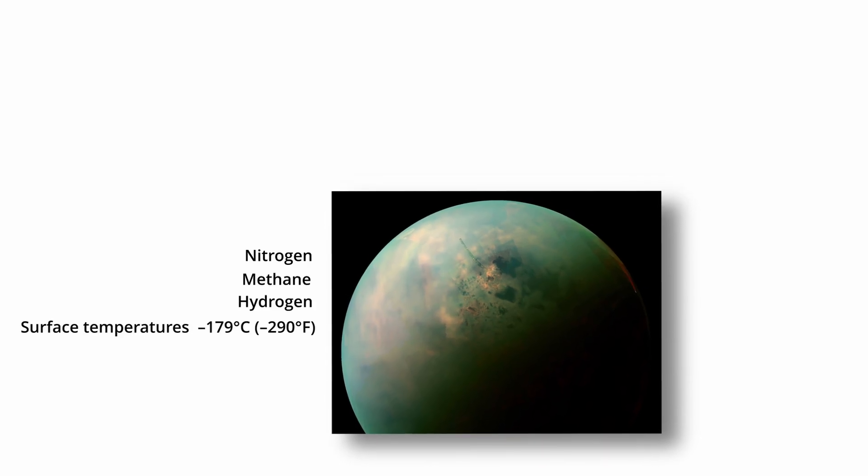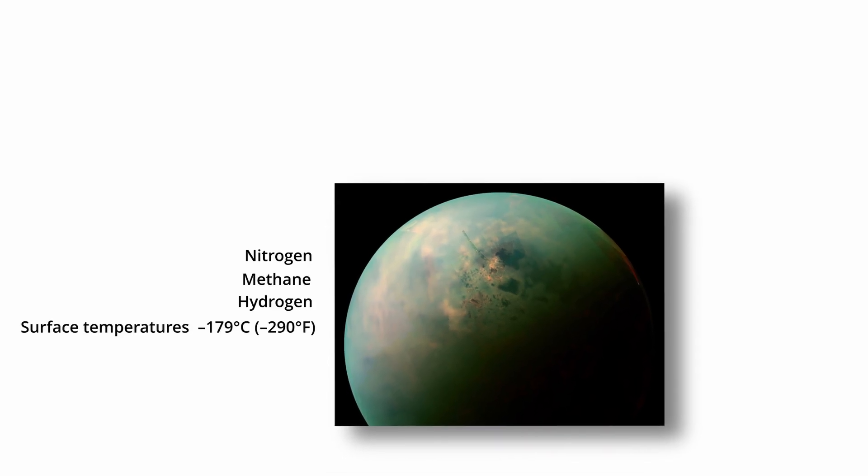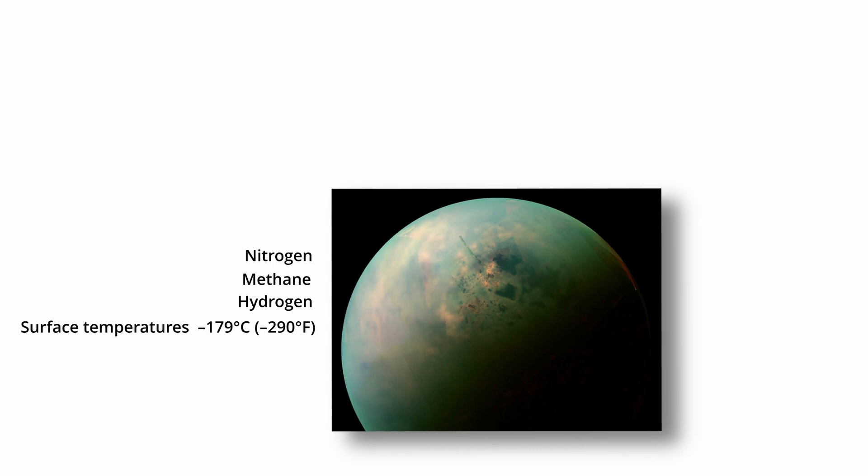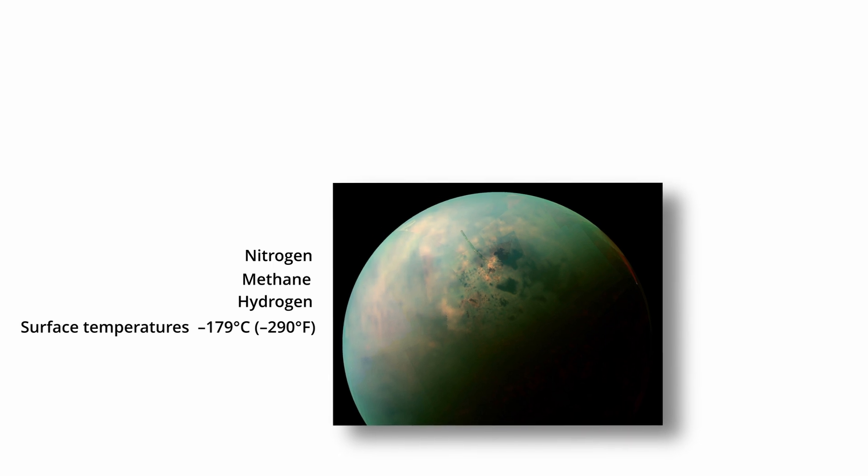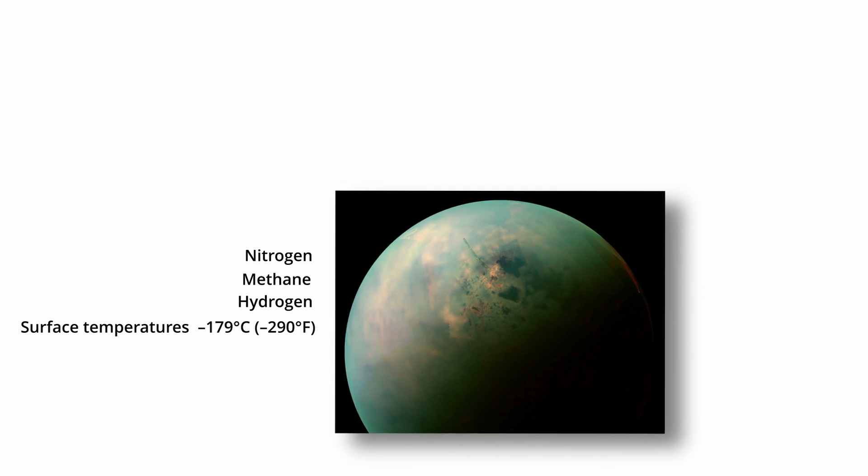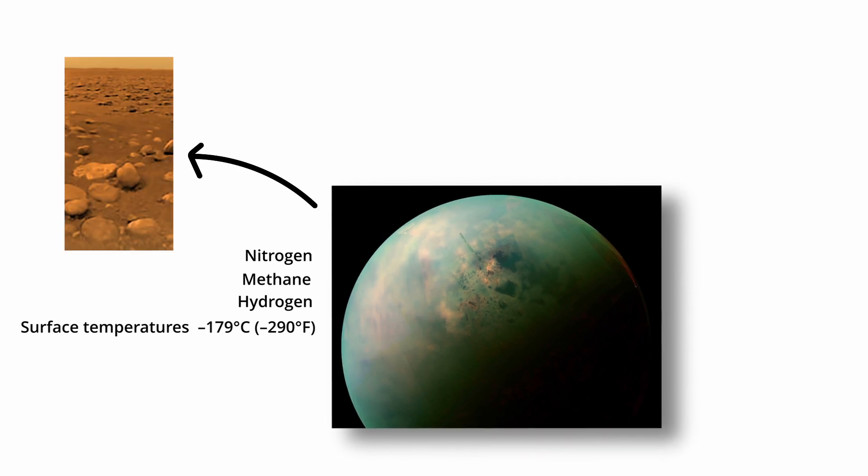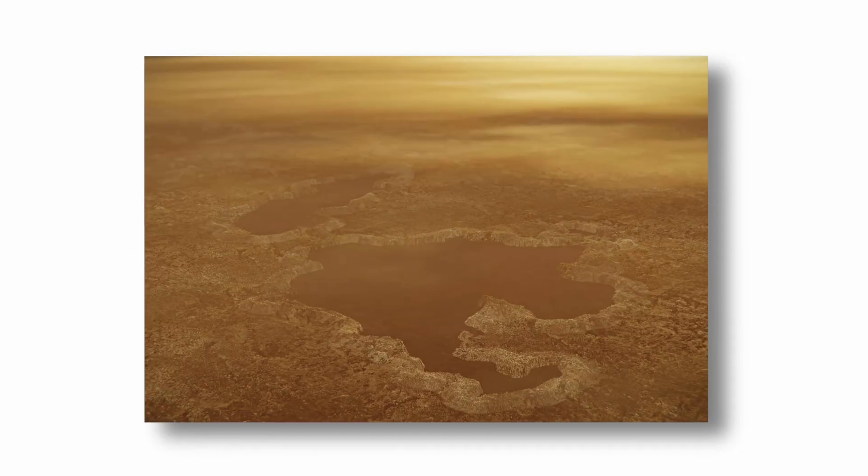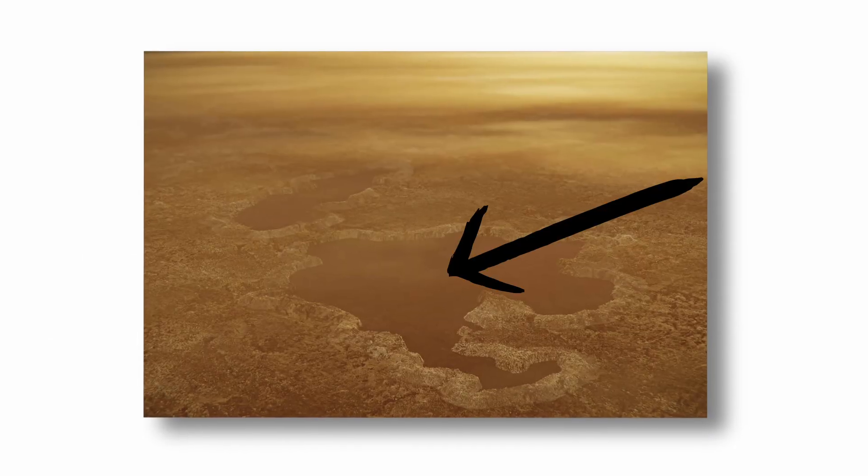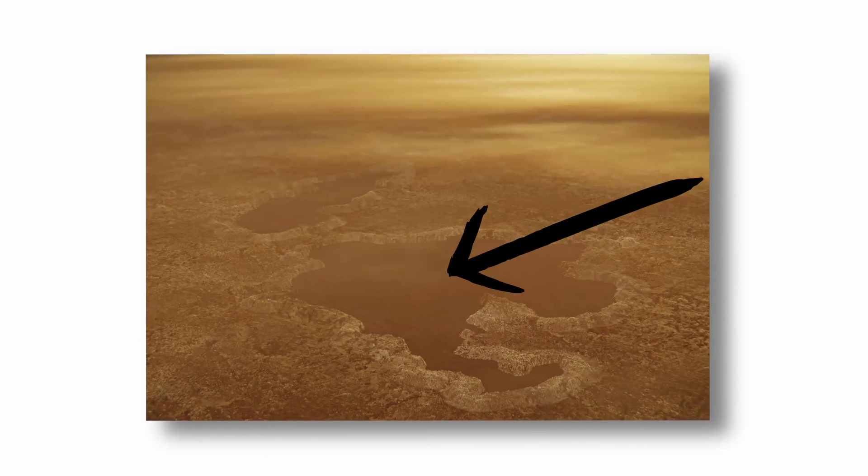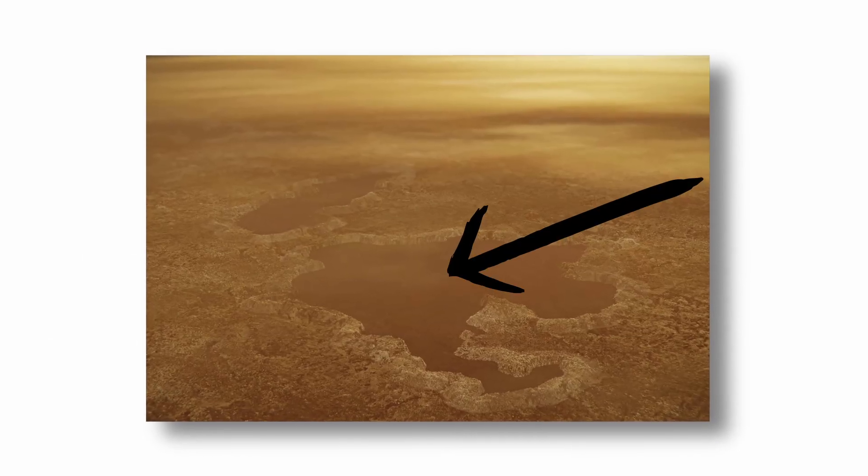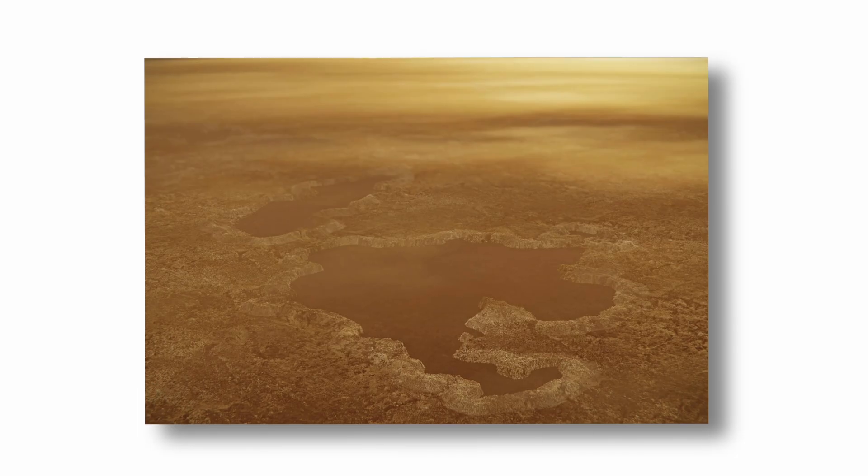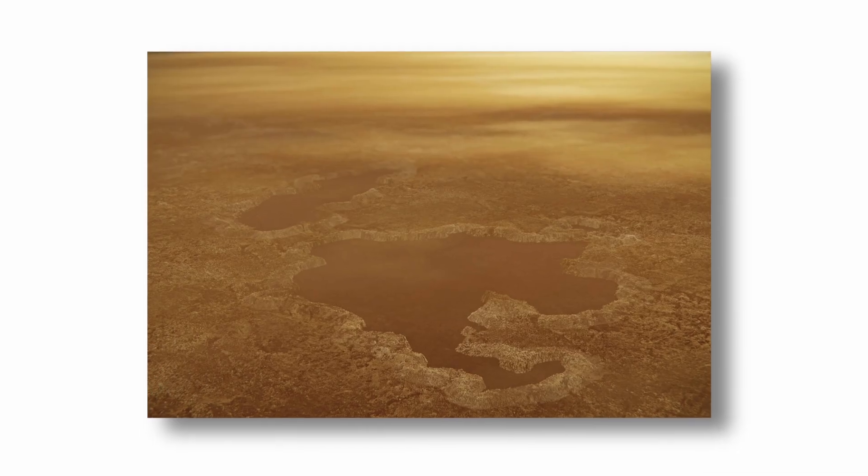Surface temperatures hover around minus 179 degrees Celsius, minus 290 degrees Fahrenheit, making water rock solid. However, Titan has stable bodies of liquid on its surface, not water, but lakes and rivers of methane and ethane.